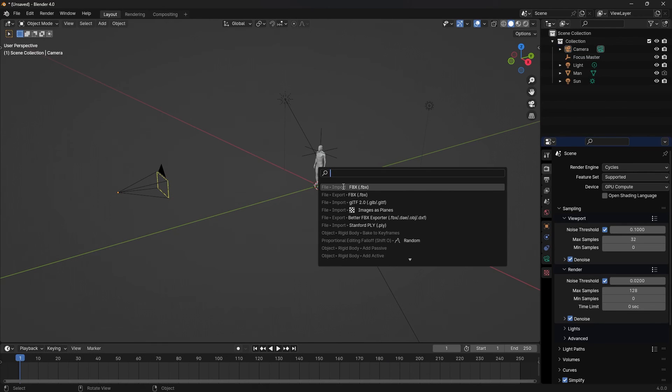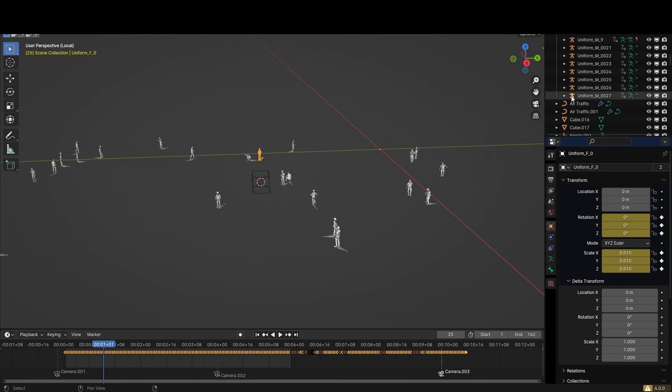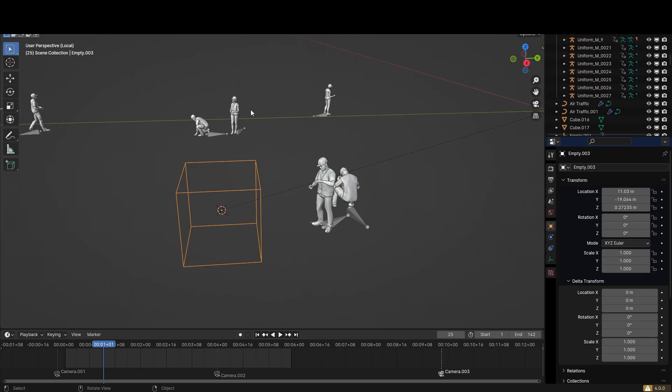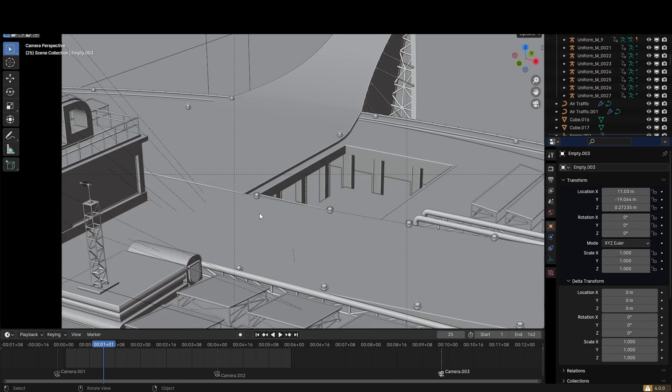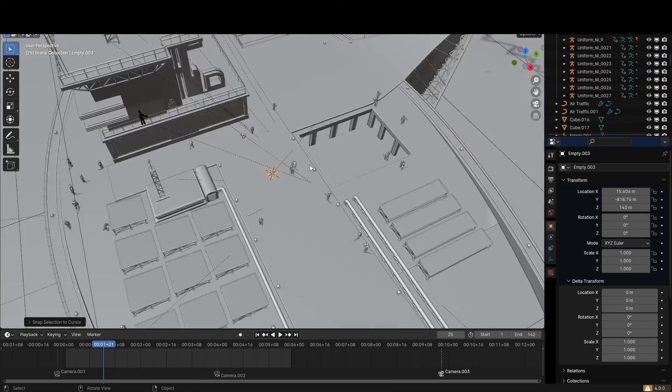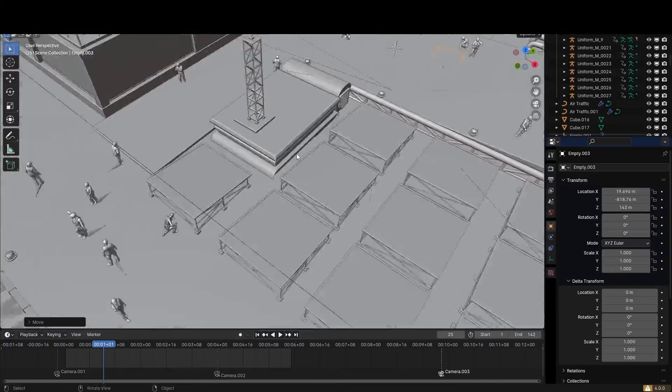Inside Blender, you can just import as FBX. I usually prefer using the CC Blender Tools add-on to import anything that is coming out of Character Creator or iClone. But in this case, importing as FBX just worked fine.